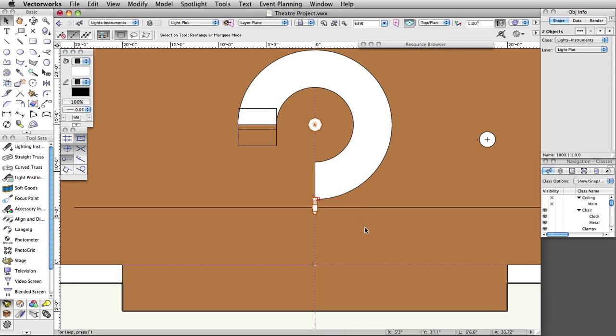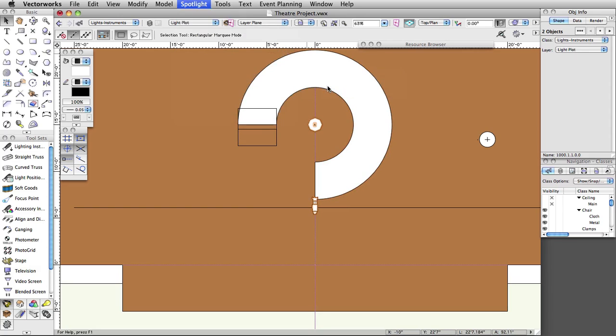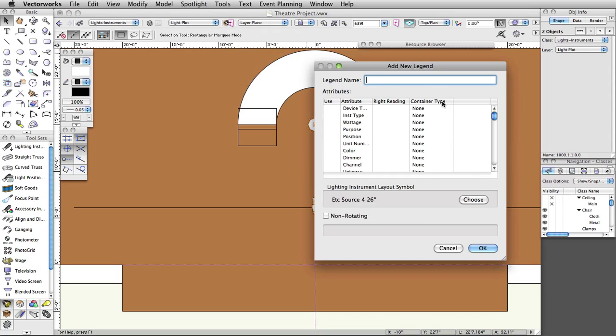Now let's create a label legend to display information about this lighting instrument. Label legends will display information about an instrument around it on the design layer. Select Spotlight, Label Legend Manager, and click Add. Name the first legend LL-1.